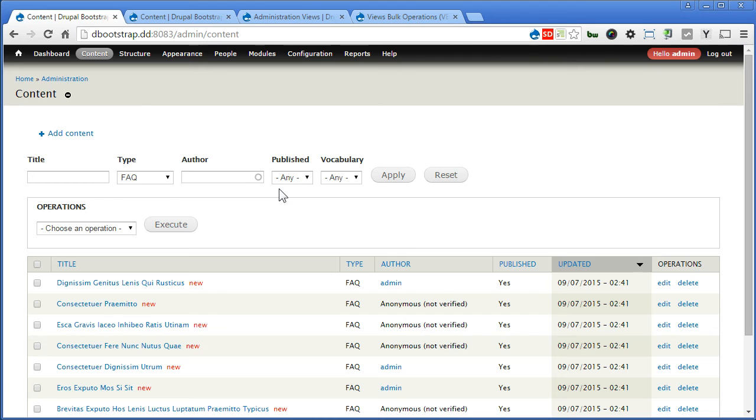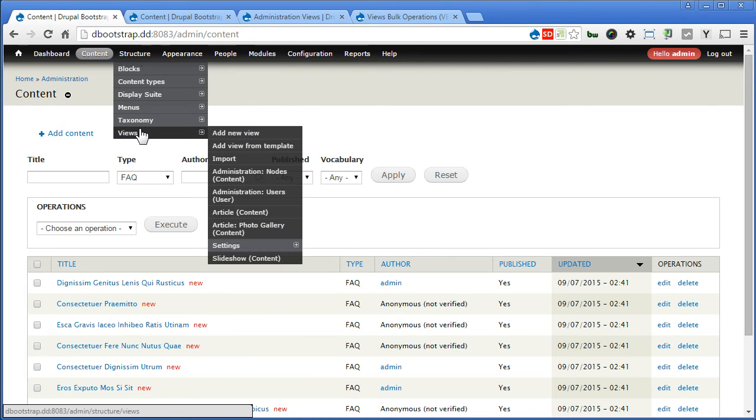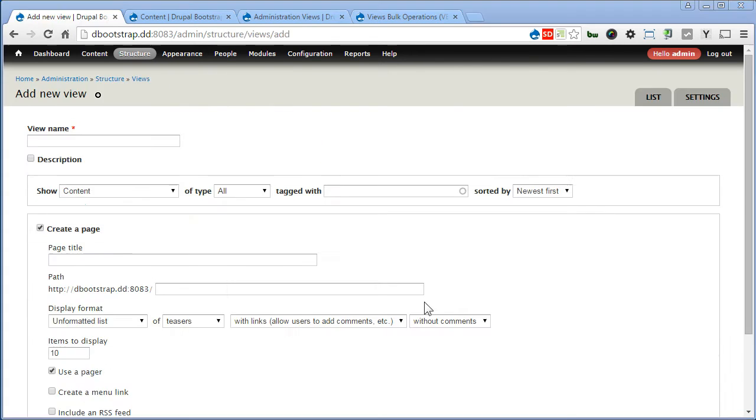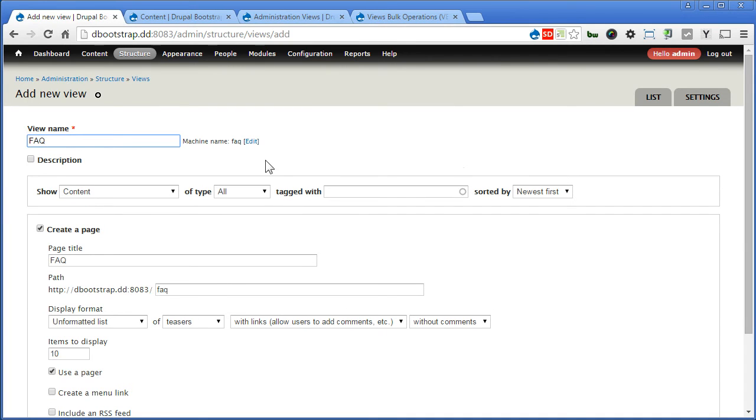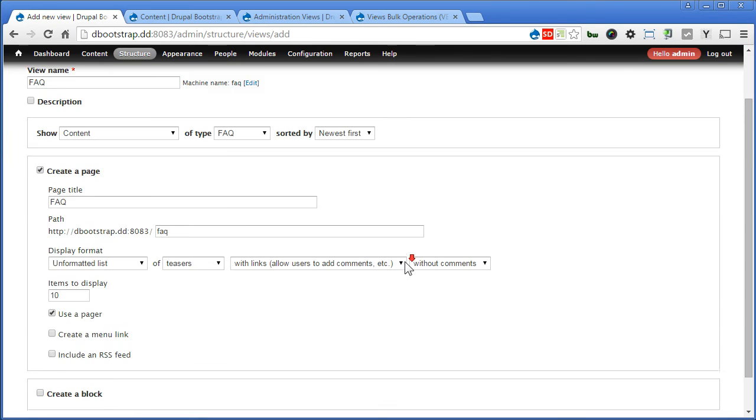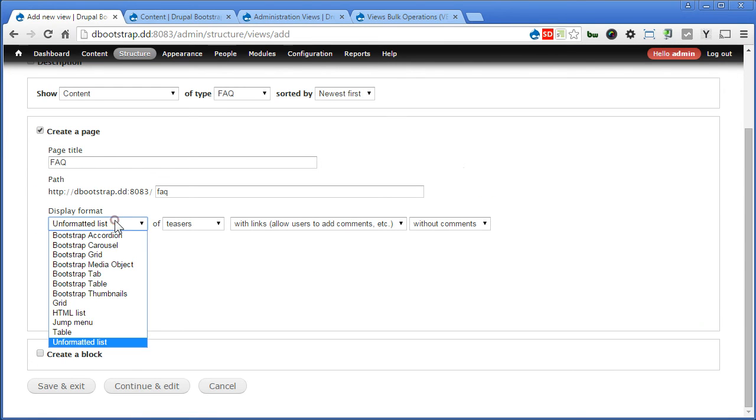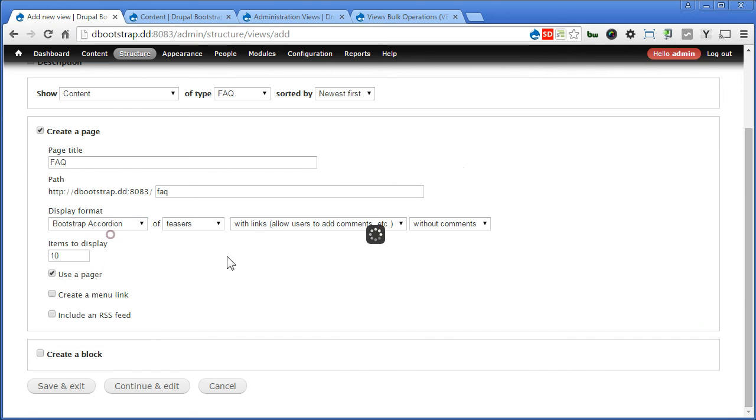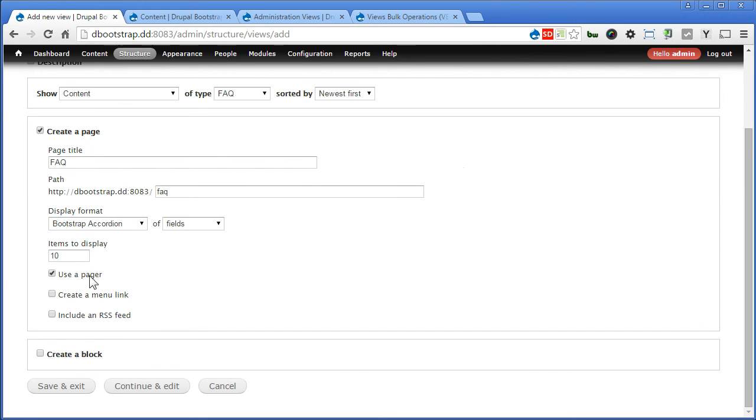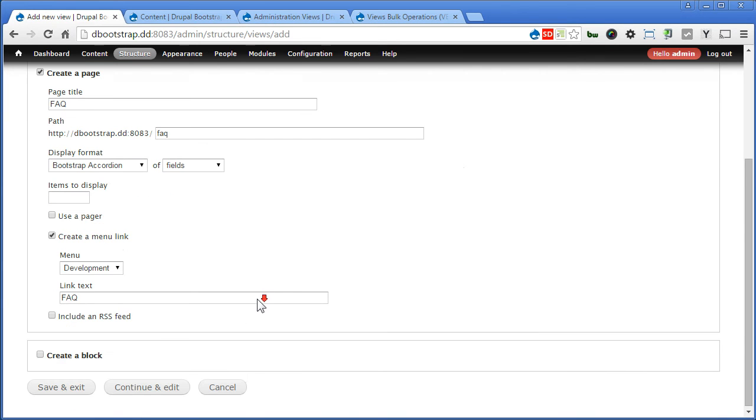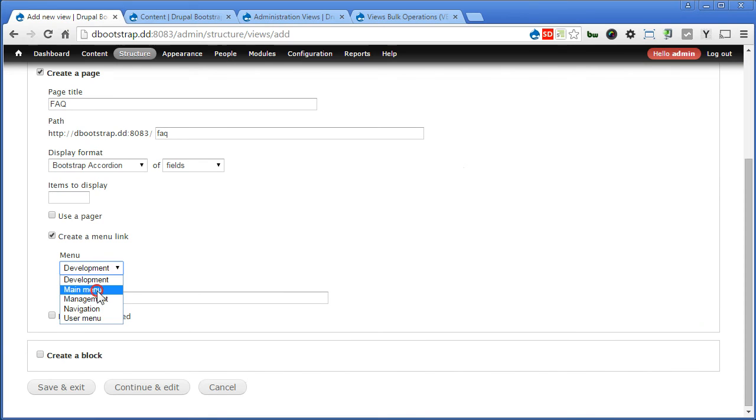Let's create a views for the FAQ. Go to structure, views, add a view. View name, we put FAQ. Type, FAQ of course. I will create a page here. Display format, we choose Bootstrap accordion of fields. We don't need this, no need pager. We empty this one to show all. We'll create a menu link here, assign it to main menu and call it FAQ. That's fine. Now let's continue and edit.